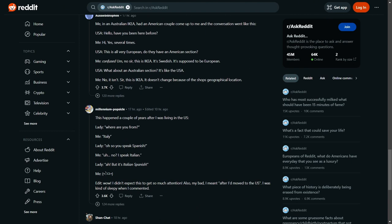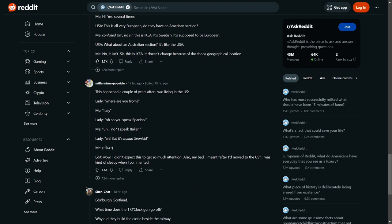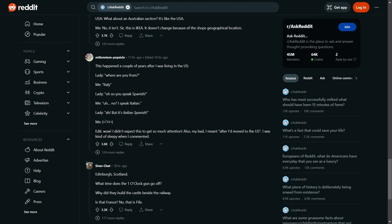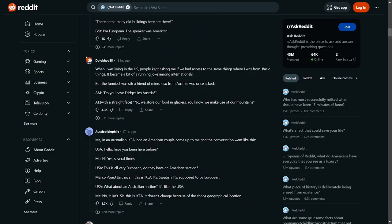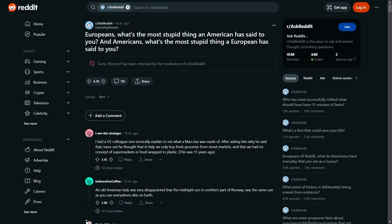Lady, where are you from? Italy. Oh, so you speak Spanish? No, Italian. But isn't Italian Spanish? Fucking hell, what donkey is that? Look, that has been Europeans, what's the most stupid thing an American has said to you, and Americans, what's the most stupid thing a European has said to you. That was a great laugh. I actually really enjoyed that. Reddit is a great little hidey hole if you find the right stuff.